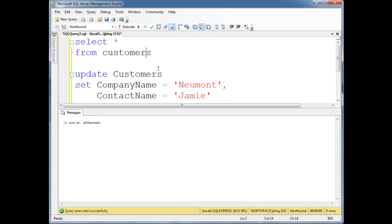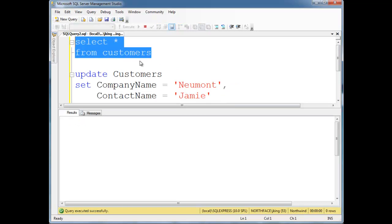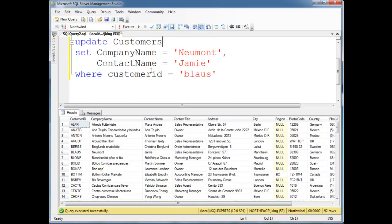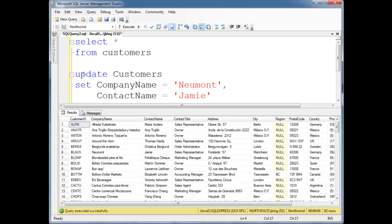Okay, so let's select splat from customers again. Let me see that blaws is now Newmont Jamie. So that's pretty straightforward.